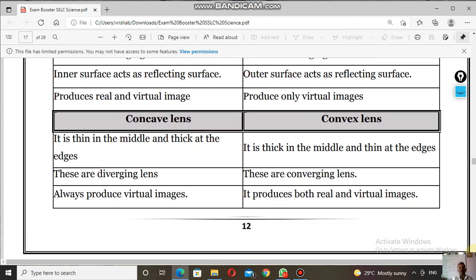Next: concave lens and convex lens. Both are transparent lenses. Concave lenses are thin at the middle and thick at the edges, and are called diverging lenses — when light rays pass parallel to the principal axis, they diverge. Convex lenses converge light rays at the principal focus, so they are called converging lenses. Concave lenses always produce virtual images.